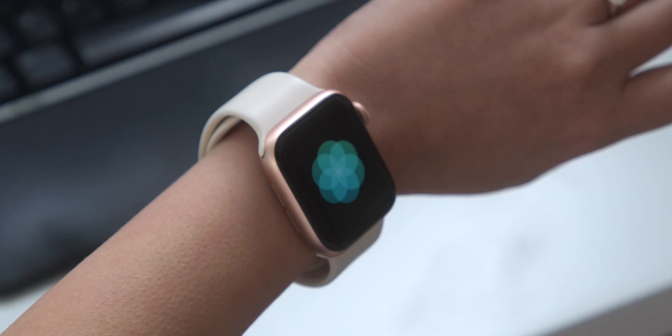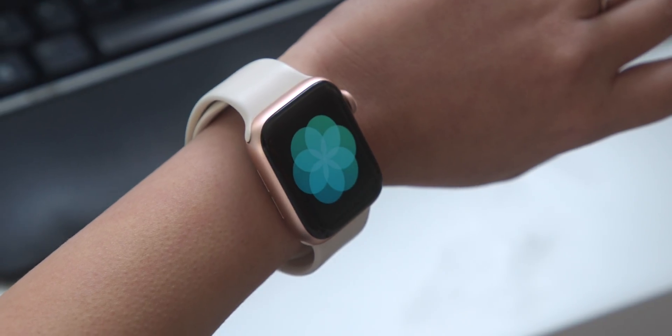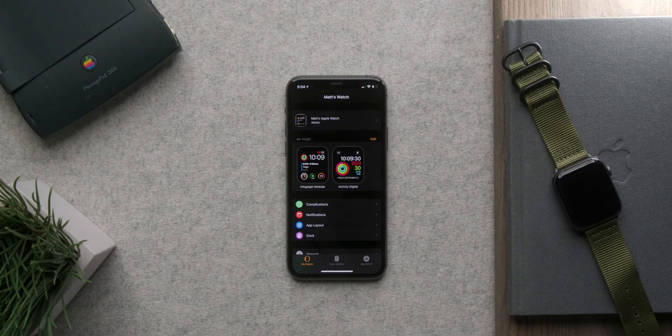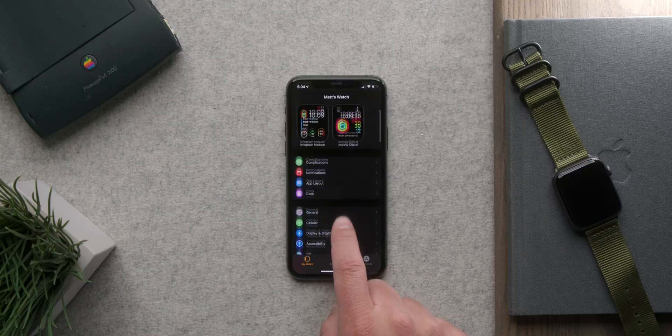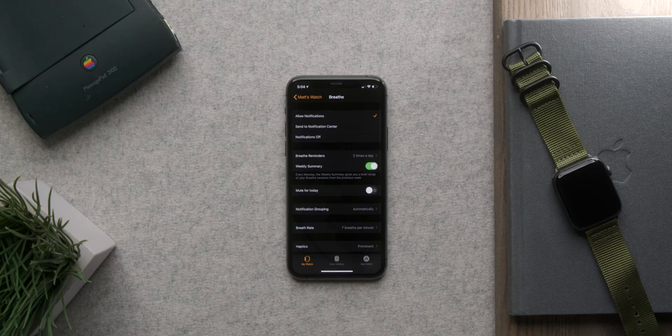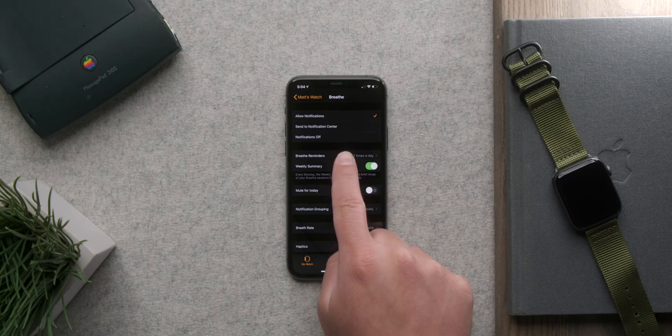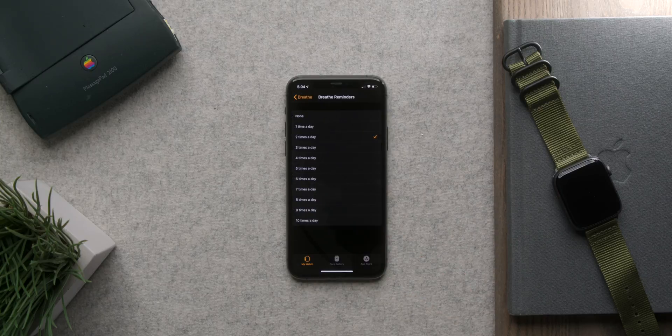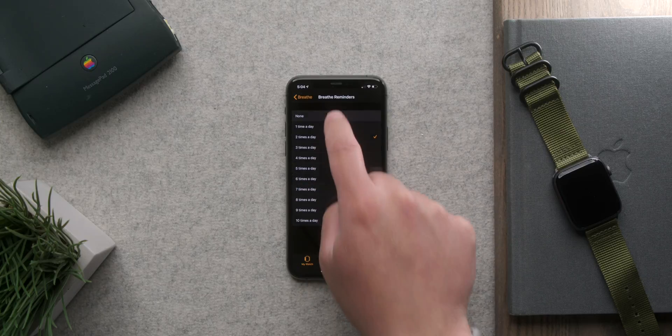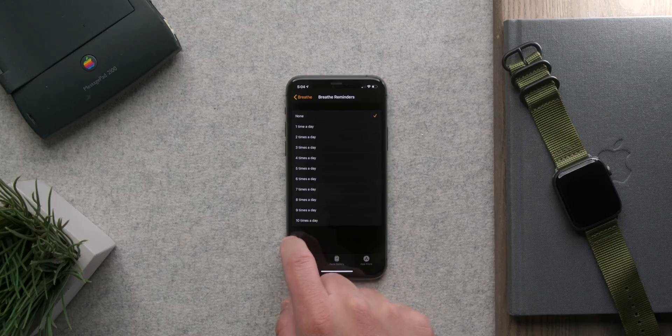And similarly for breathe notifications just go to the watch app again on the iPhone and select the breathe app and here you'll see similar settings for notifications. This is a bit different because you can adjust the amount of reminders so if you want more or less you can adjust instead of just turning it off altogether. All that is controlled here.